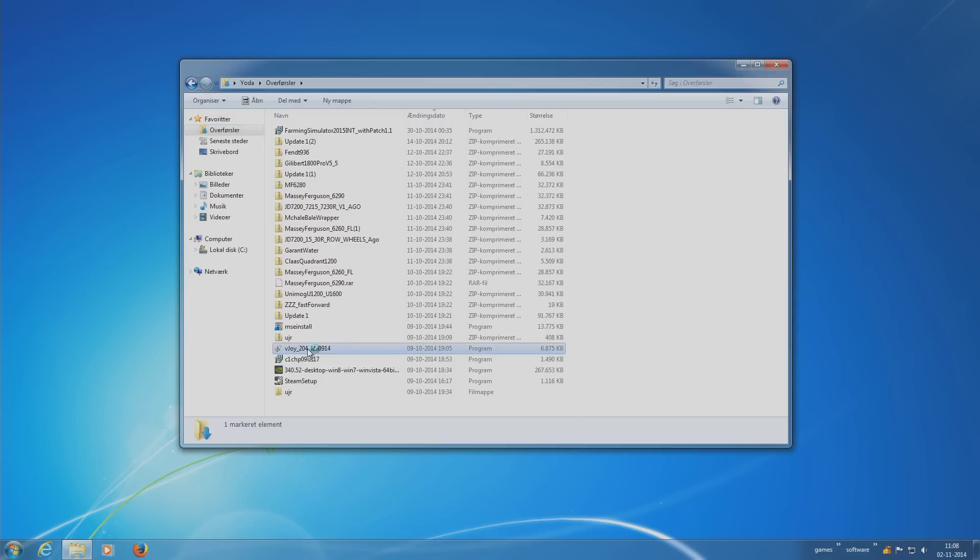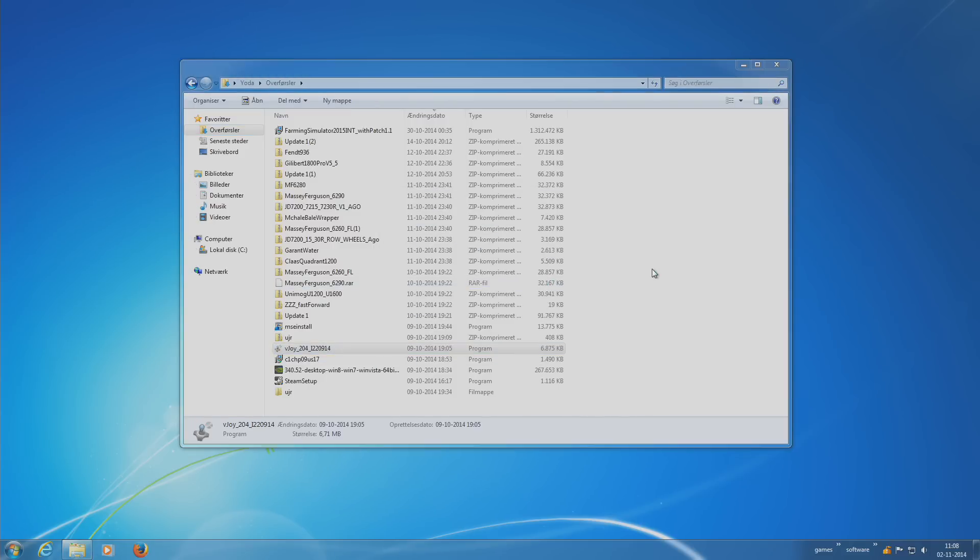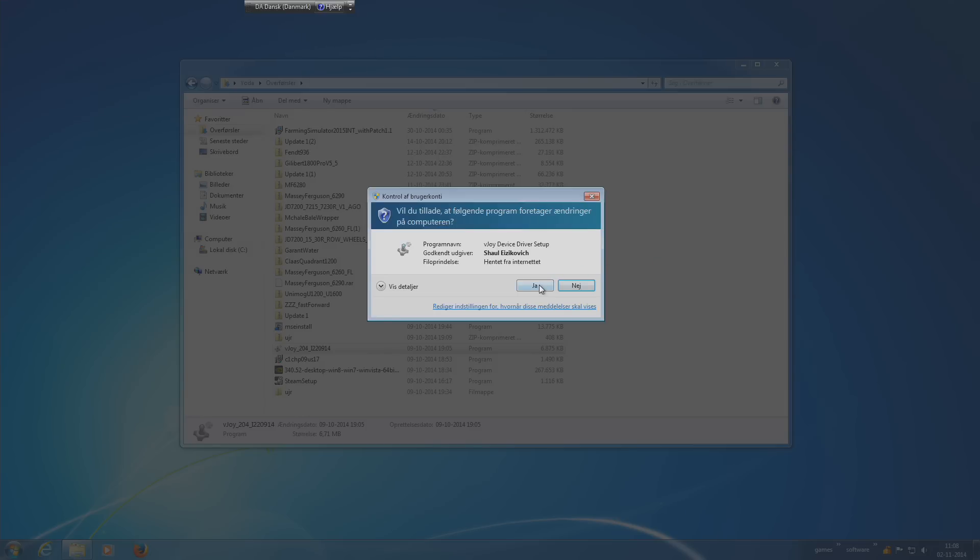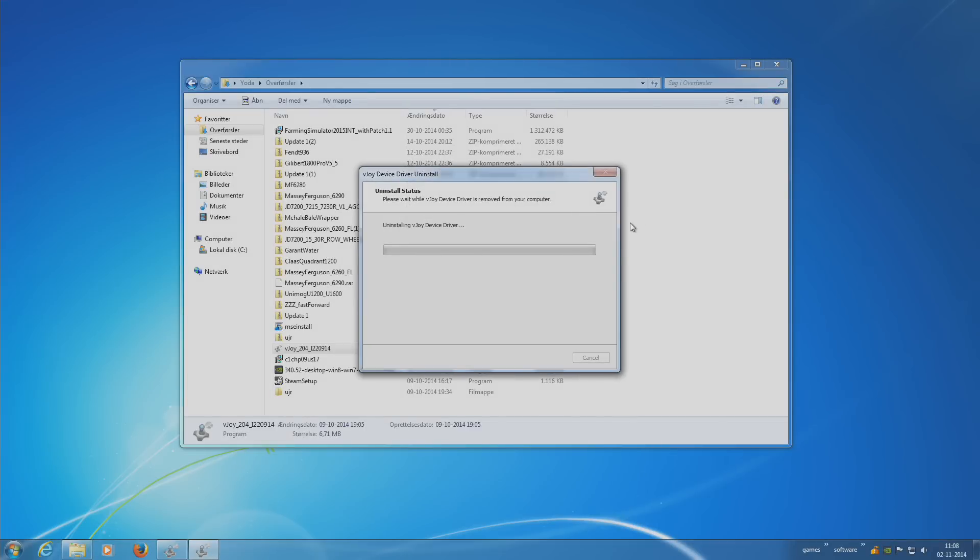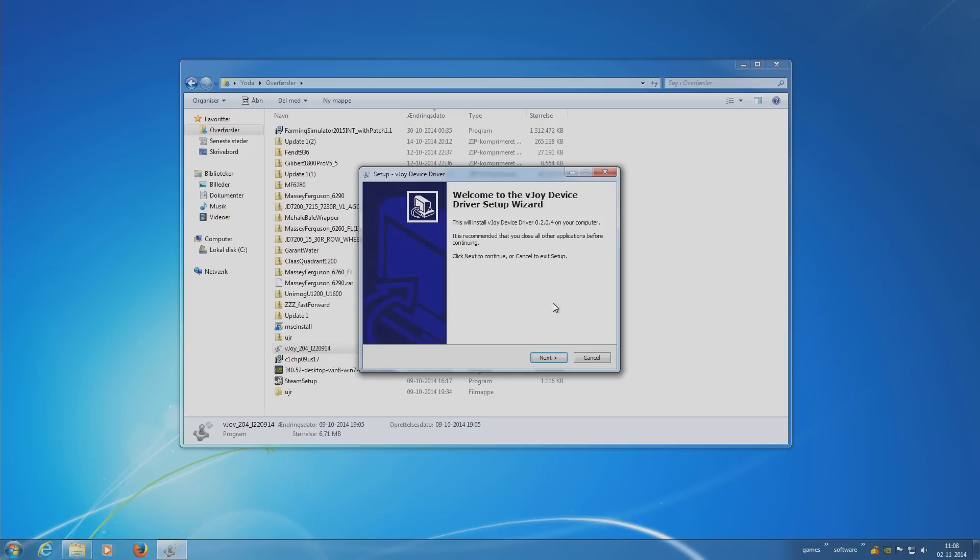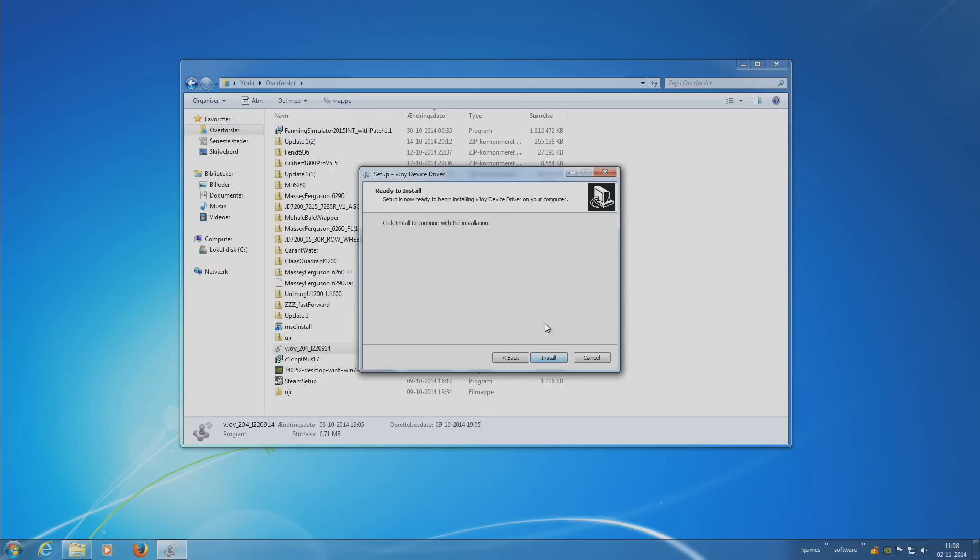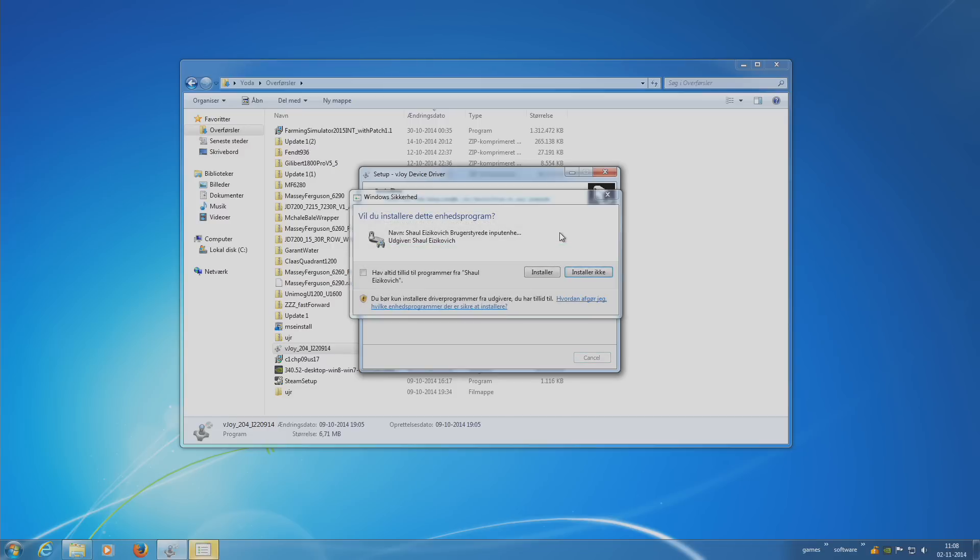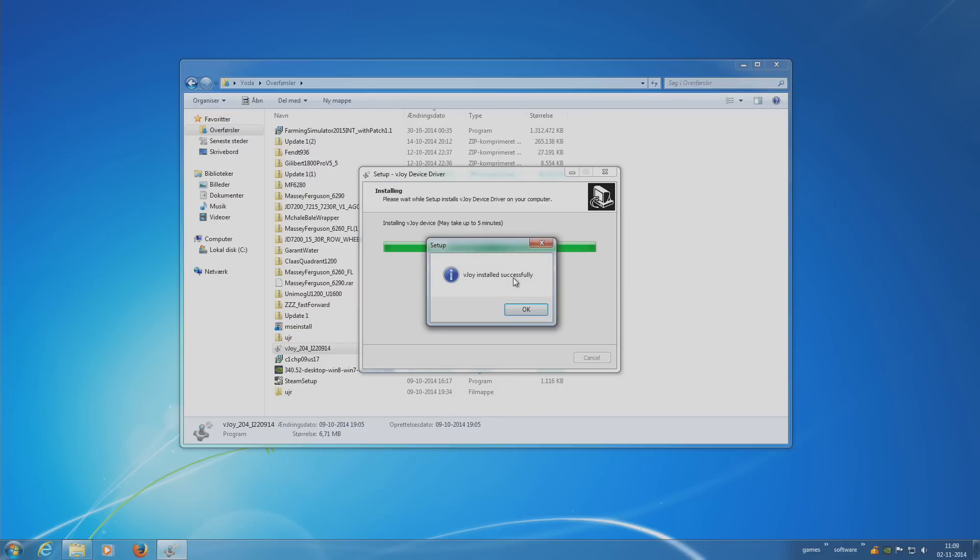Installing vJoy. The vJoy is a virtual joystick. You don't need all these components but I'll install them anyway. It will install a device driver and you have to accept to install it. A virtual device is a device that's not really there, it's just a device that the computer thinks is plugged into the USB port. Successfully installed.